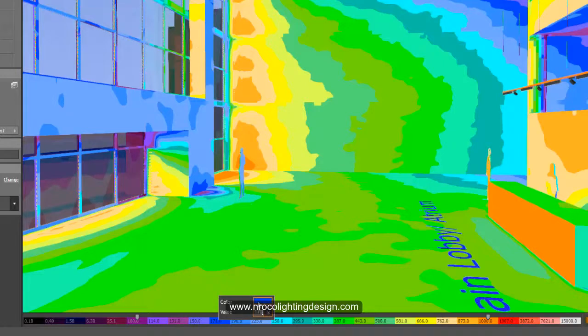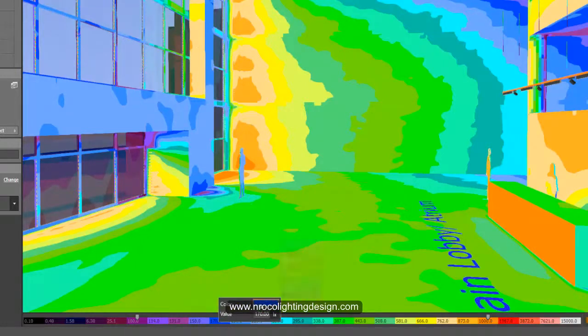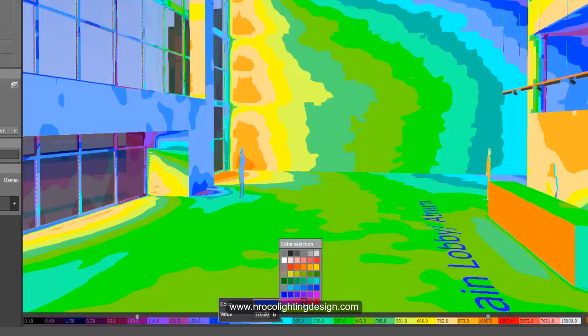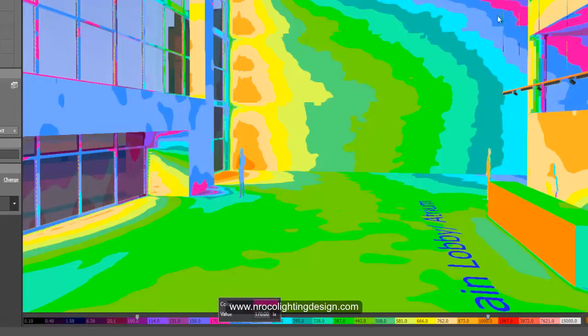And then if you want to change the color into something else you can also do that. But remember the gradient of this color is particularly following from darker to lighter. But you can change that one if you like. For example, you want to change it into purple, go and change it. Now you can see that it's changed, the 170 lux.